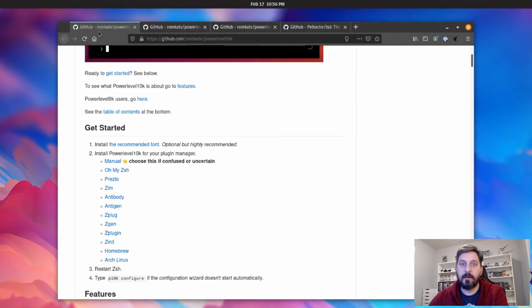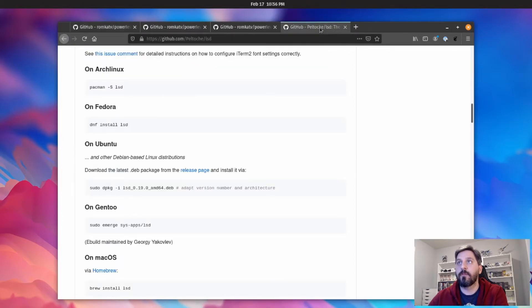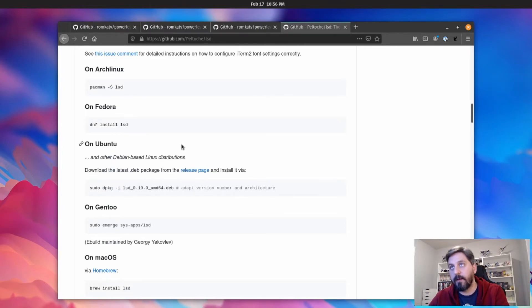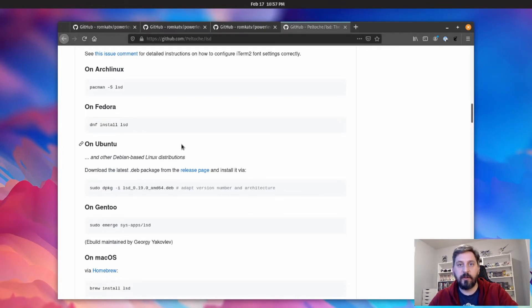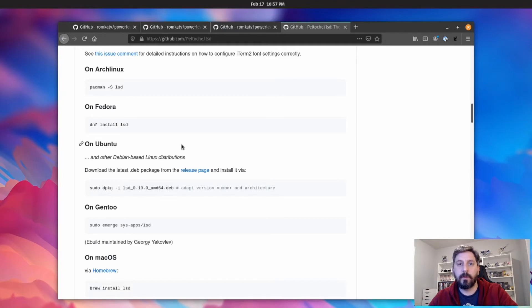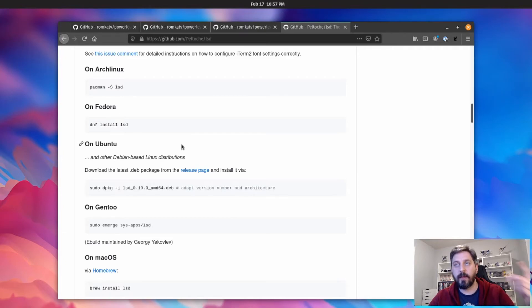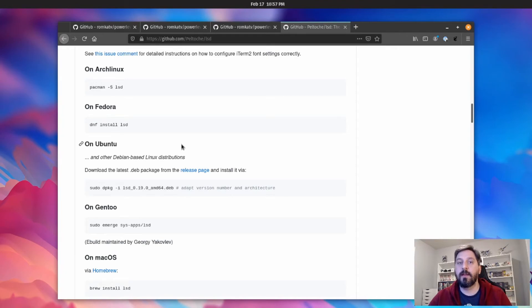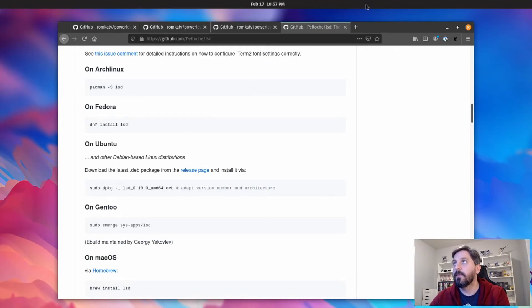So yeah, really, if you install this font, install power level 10k and then configure it, and you install lsd, you should be able to achieve exactly what I have going in my terminal. And I actually think I set my entire terminal up maybe in 30 to 40 minutes, because I recently had to install a new flavor of Linux and it didn't really take long at all to get any of this going.